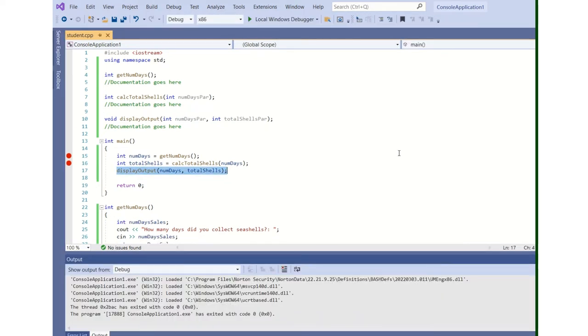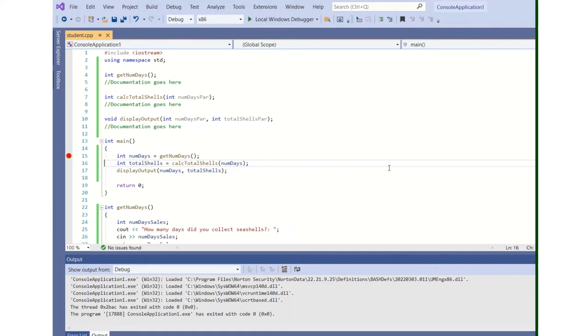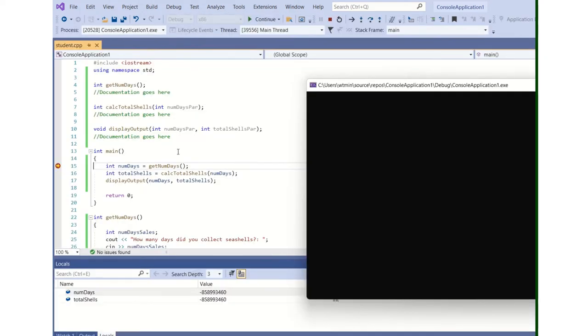So what I'm going to do is I've put breakpoints right here. You just left-click, and I'm going to put a breakpoint right there for numdays. And I'm going to go into local windows debugger, and what a breakpoint does is it pauses the program.